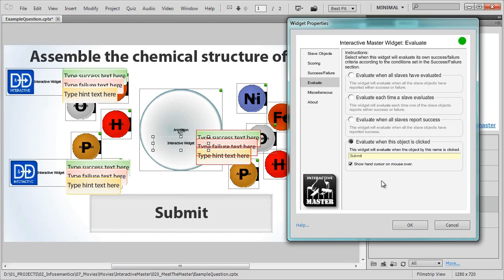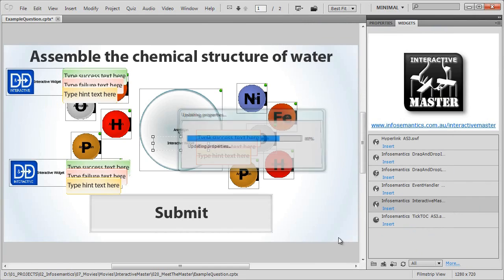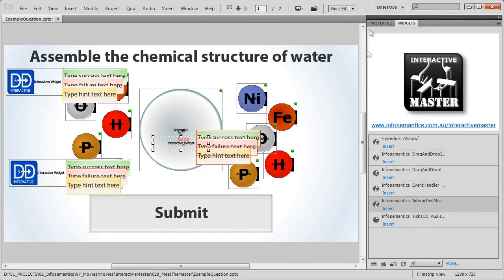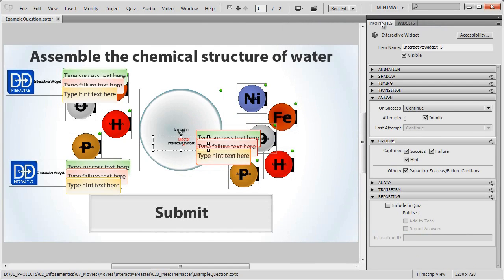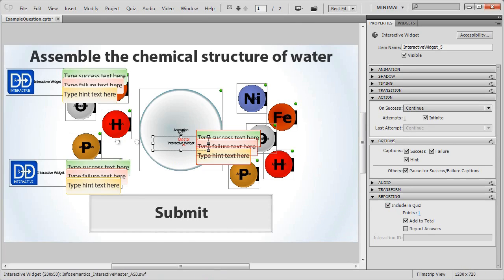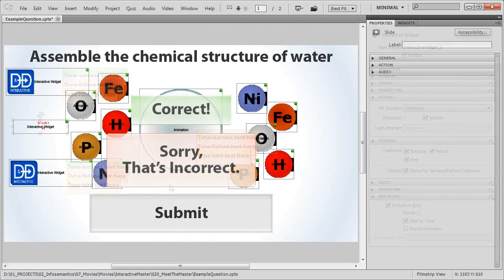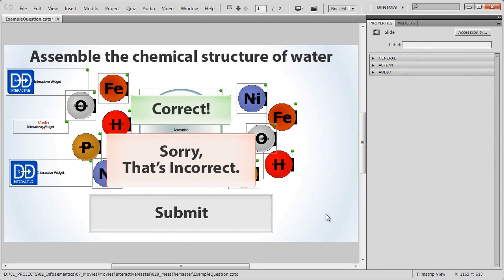Finally, we'll jump over to the miscellaneous section, turn on reset success failure criteria after action for just in case we later allow the audience to retry the question. And that's all for the master widget's properties. We'll click OK to exit and turn on reporting for the master widget. It's now the only widget of the three found on this slide that will report success failure and a score. After a little clean up, the question is ready to go.